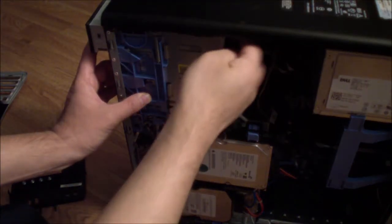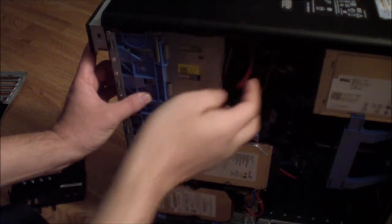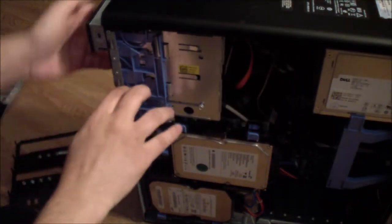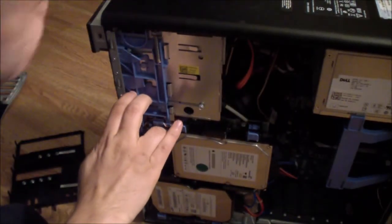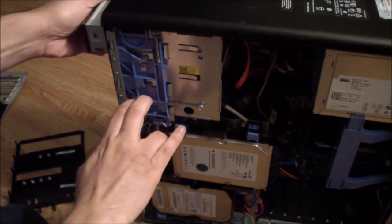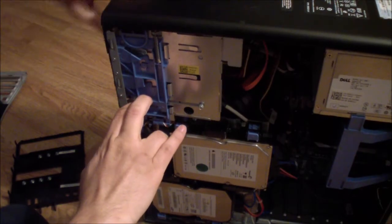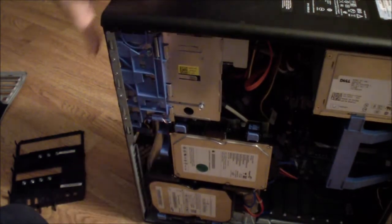And just release the cables at the back, take them out, and it should come loose. I'm just gonna put it back.